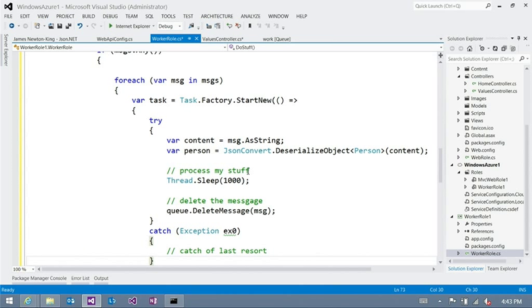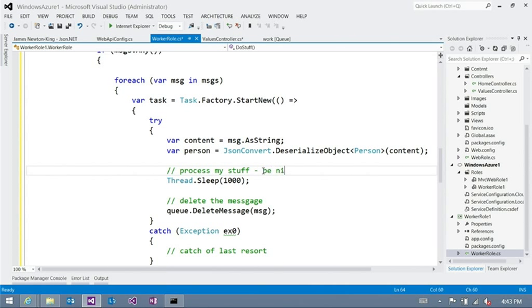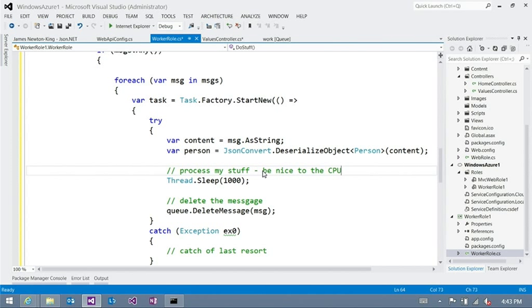But you also need to make sure that those are asynchronous as well, so they're not hogging CPUs. So the thing, so the process my stuff, update a database, change a blob, if those are async, then this would be a completely appropriate thing to do. Absolutely. Very cool.